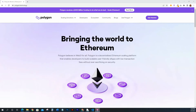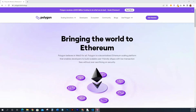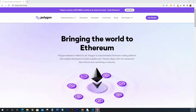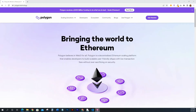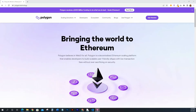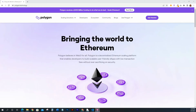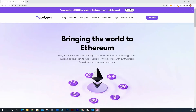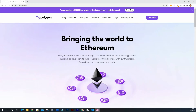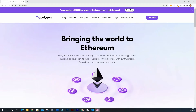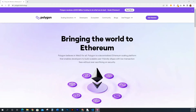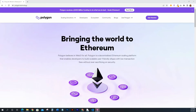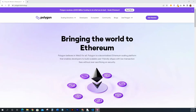Hey everyone, welcome back to Tech with Joanne. I'm Joanne and in today's video I'm just going to be briefly talking about bridging and swapping your tokens inside of the Polygon blockchain, Ethereum blockchain, and whatever blockchain you're using. I want to make a clear distinction between bridging and swapping so that you guys understand exactly what I mean between the two.